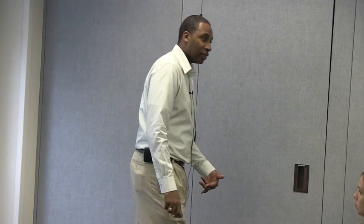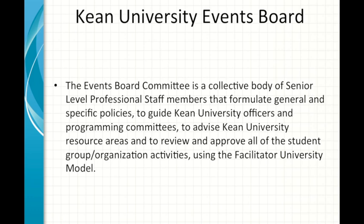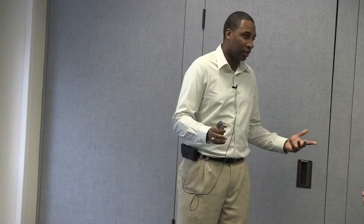That's a good number because what it tells me is that these student groups are actually planning events. The more events that are being planned and done, the more activities the student body has to attend. The events board committee is a collective body of senior level professional staff members that formulate general and specific policies to guide Kean University officers and programming committees, and to review and approve all student group and organization activities using the facilitator university model — basically, working in collaboration with you to help plan your programs.